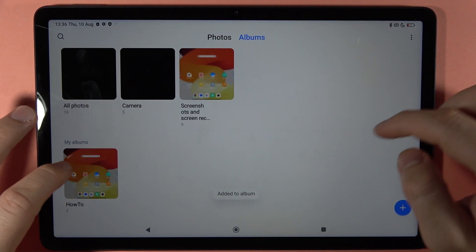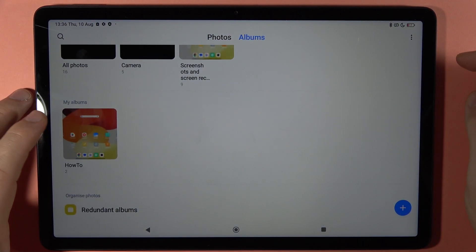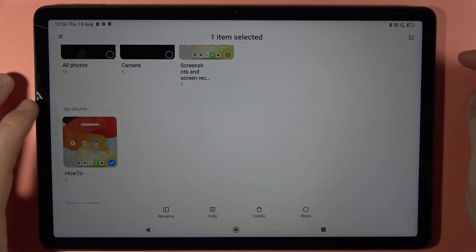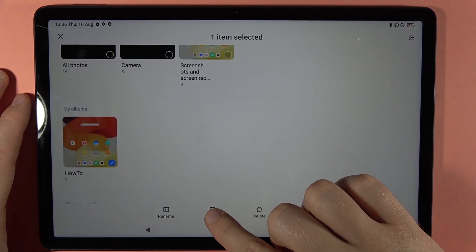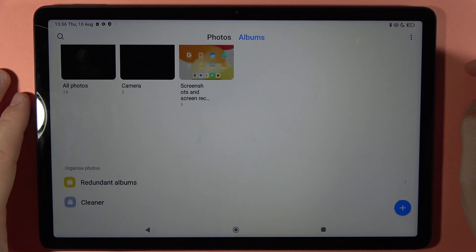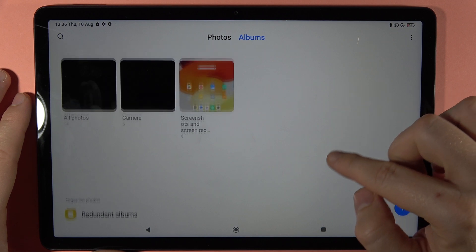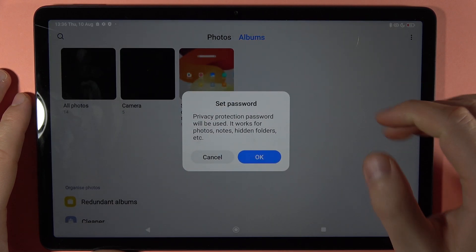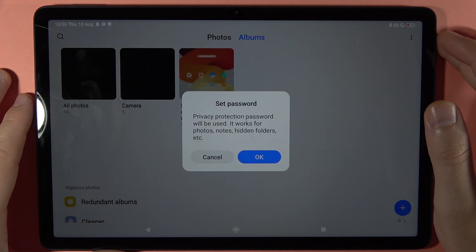Here I have them, and when you click and hold on this album you can tap to hide. Click OK, and as you can see right now we cannot find this album anymore.